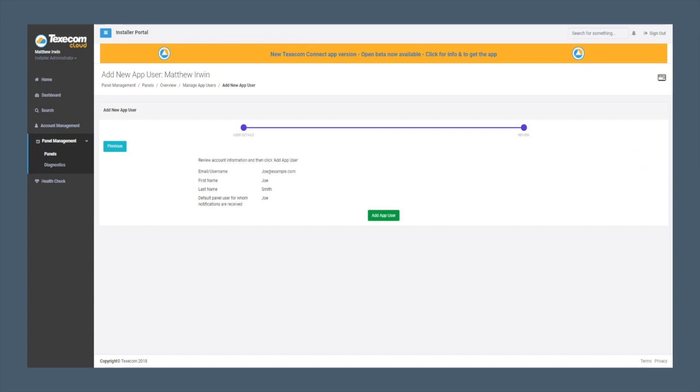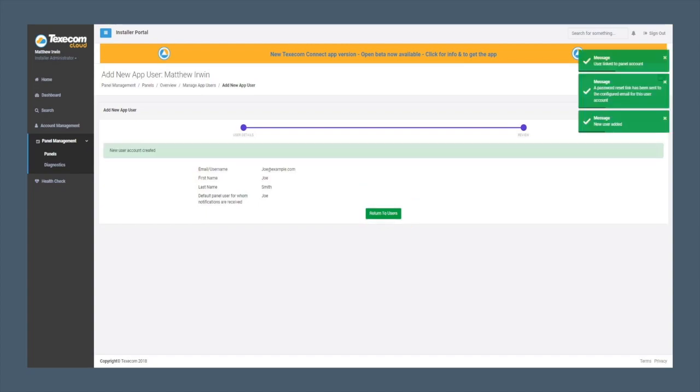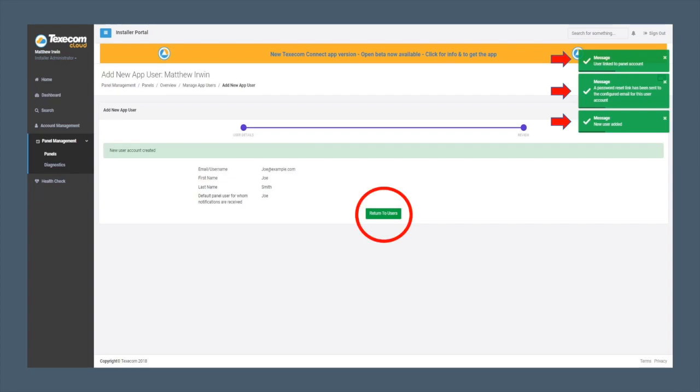Check that the customer detail is correct and Add App User. This will indicate that the user has been added, an email has been sent, the user has been linked. You can now return to users.